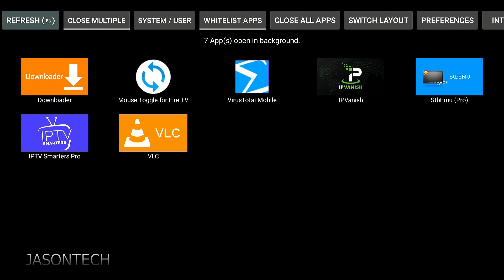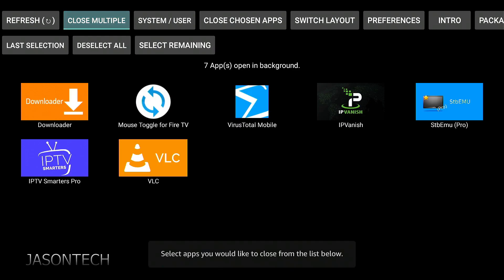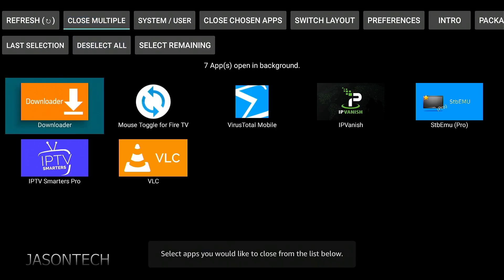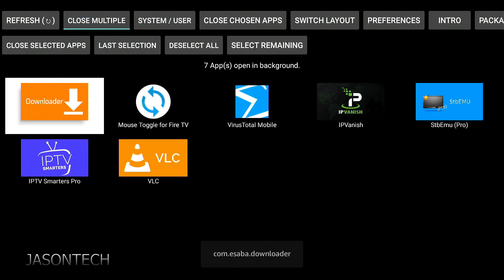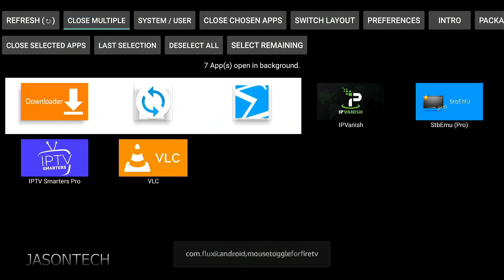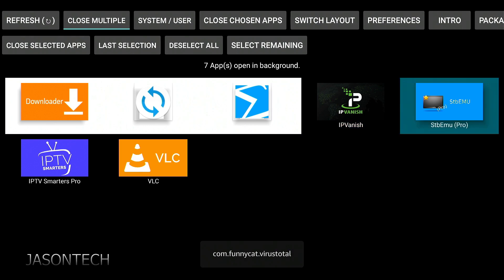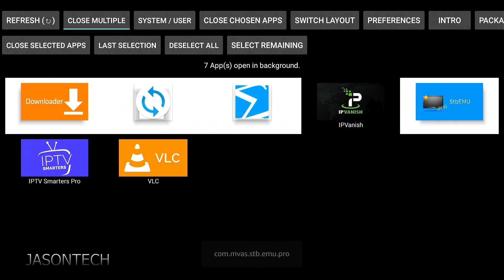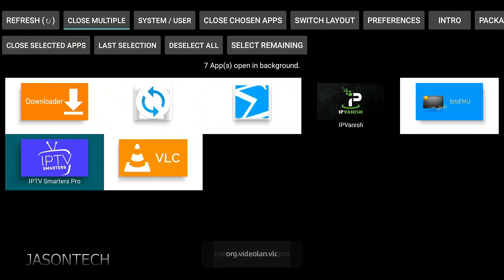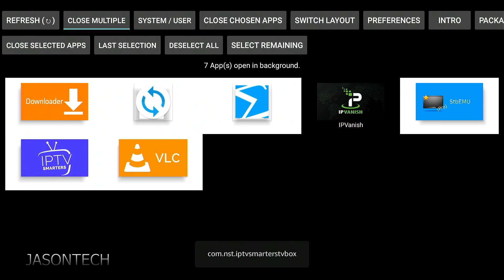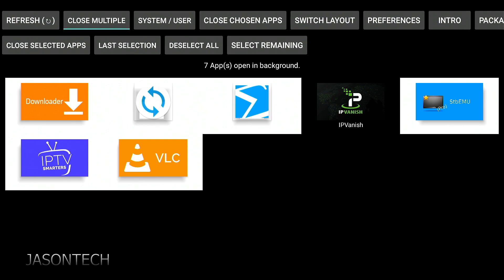Now these are all the apps I have open. I'm going to go to the second option: Close Multiples. Click on the ones you want to close — I want my IPVanish to stay open. Okay, so these are all selected to be closed.